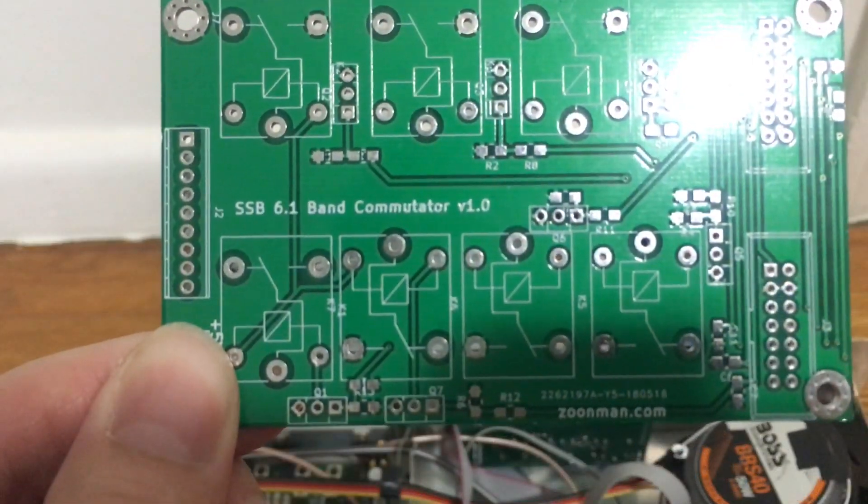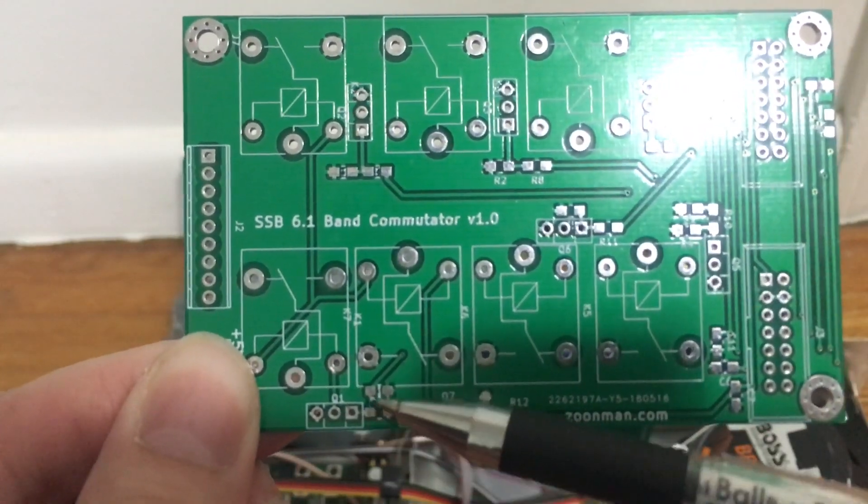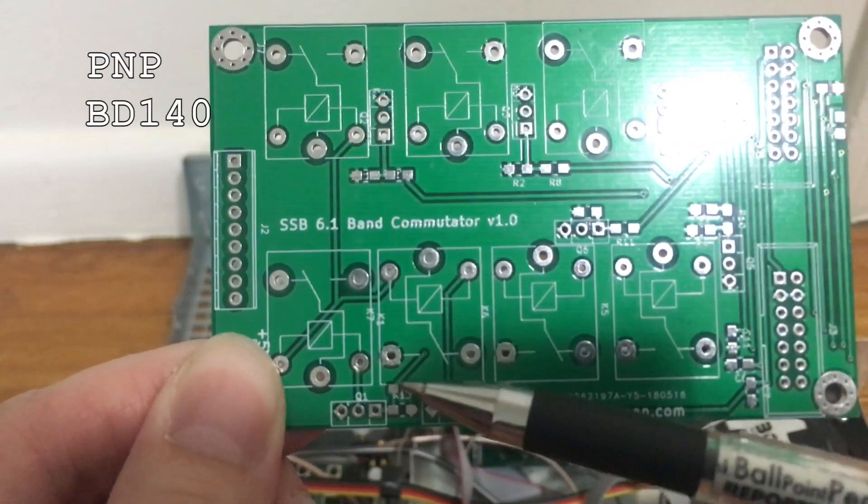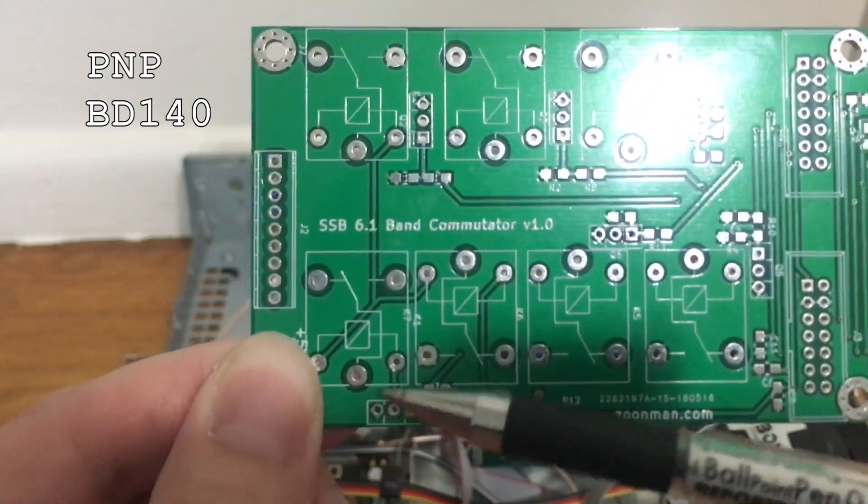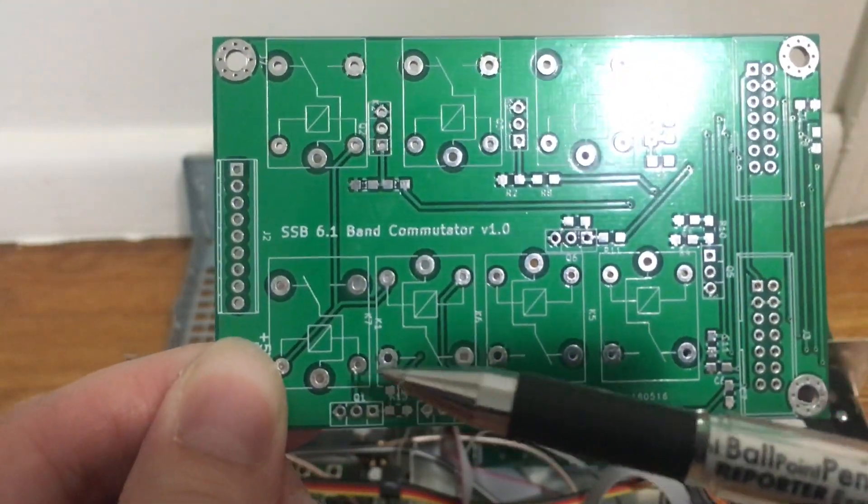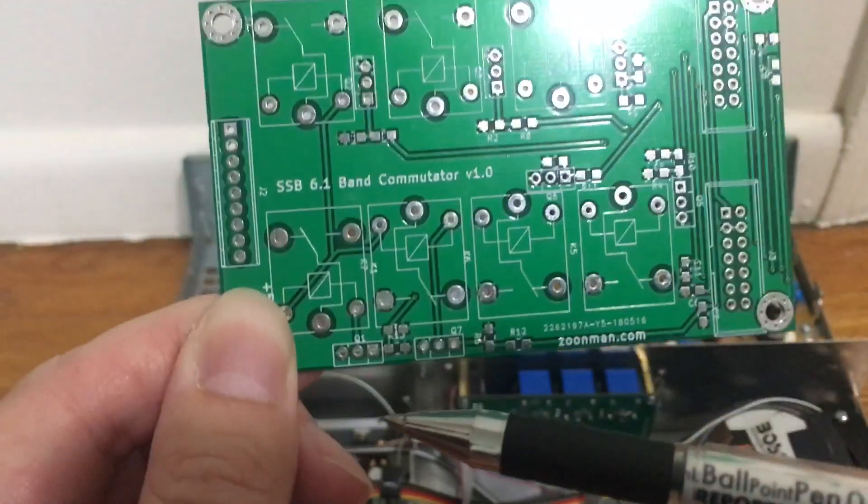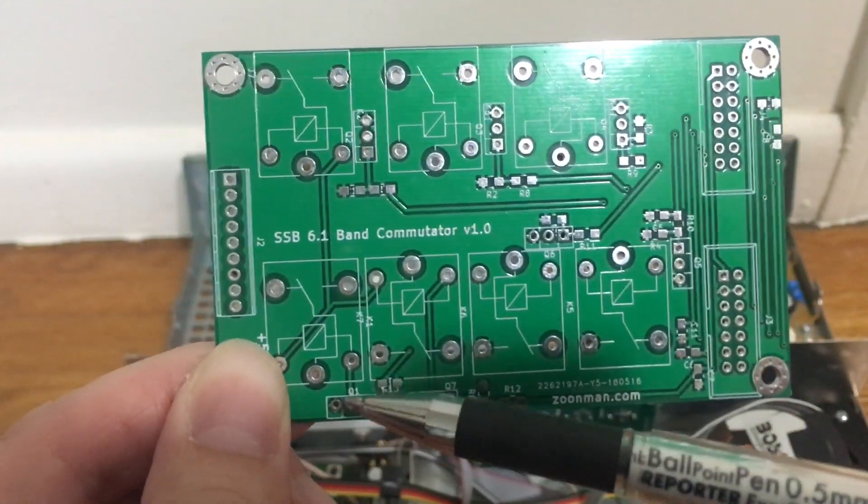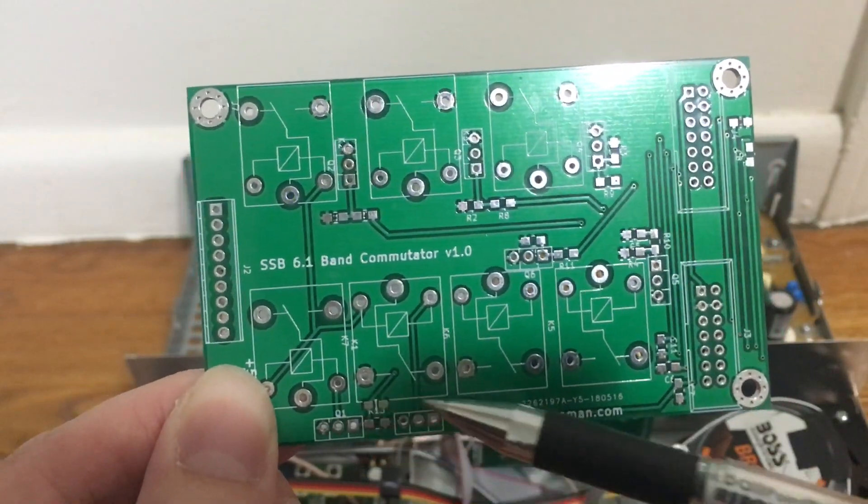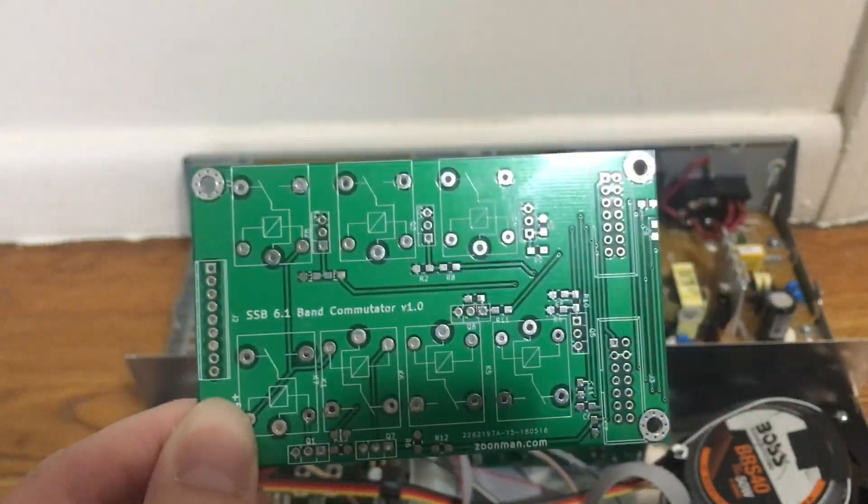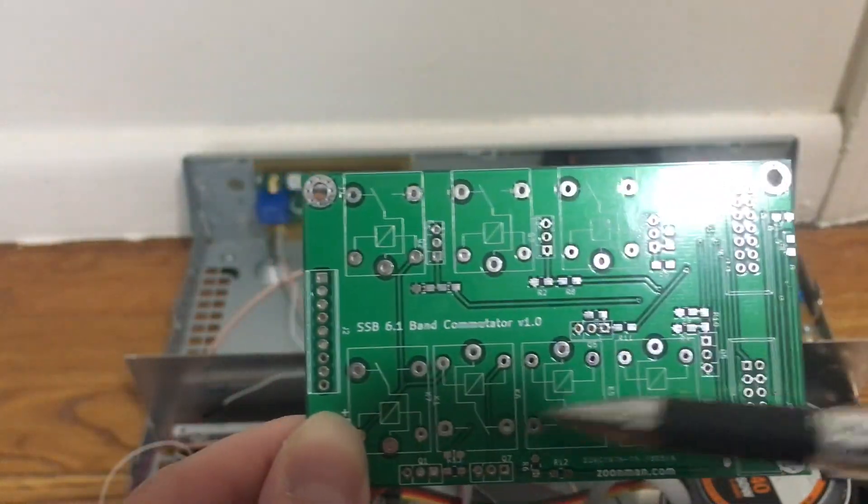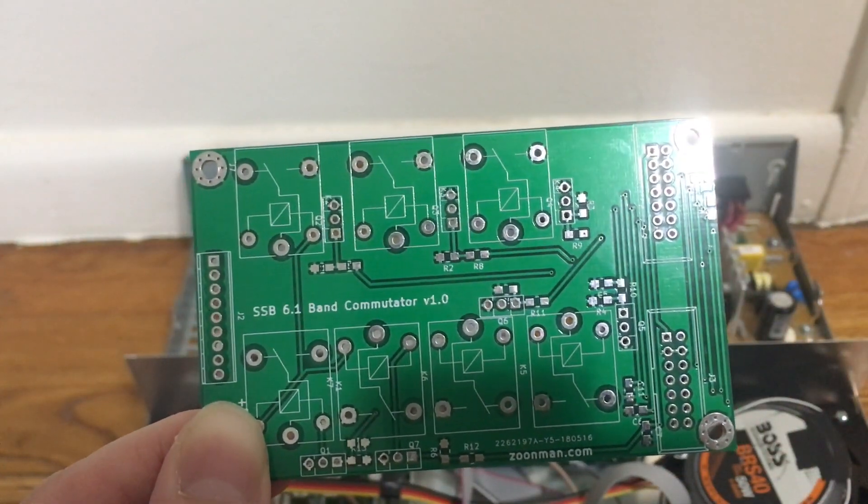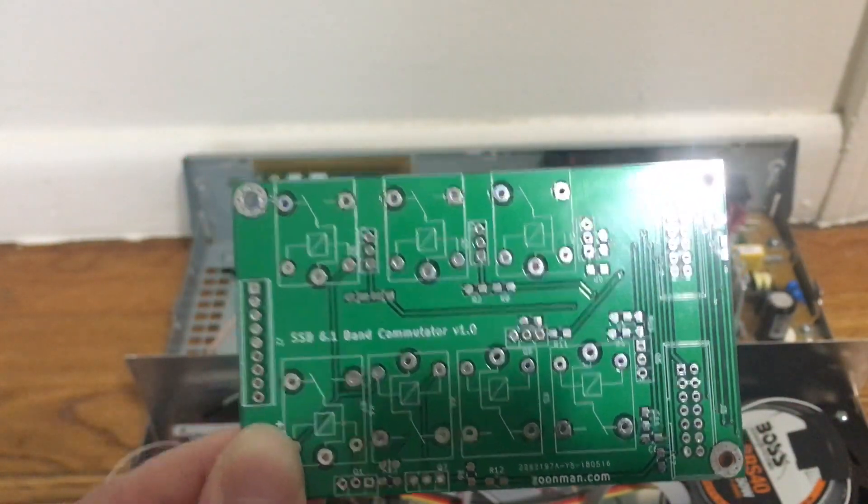So Q1 right here. This one is supposed to be a PNP transistor, not NPN. I made updates to the schematic. I will post these updates, and you'll be totally fine. It will be updated on my website.